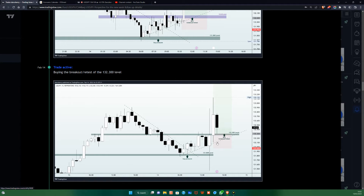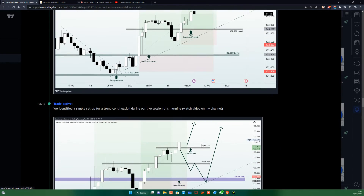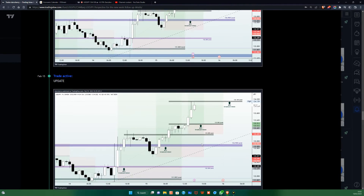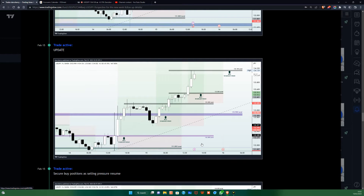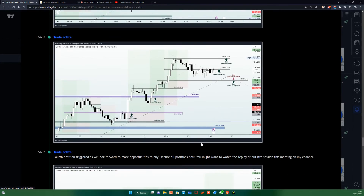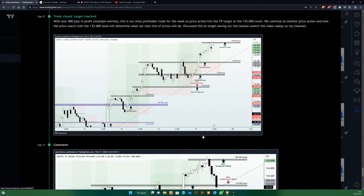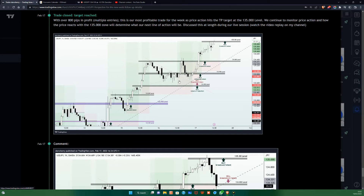We then had the retest of the 132.300, joined the bullish move, and continued to add to the position as price moved significantly in our favor, hitting our TP target at the 135.00 level. With multiple entries, we had about 800 pips in profit on that trade. Congratulations to everyone who was part of this.